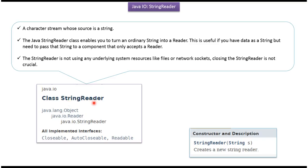StringReader class belongs to java.io package. Super class of StringReader is Reader. Super class of Reader is Object.